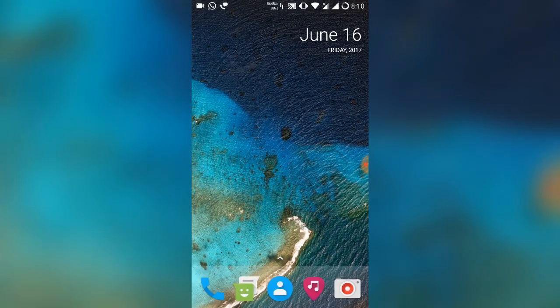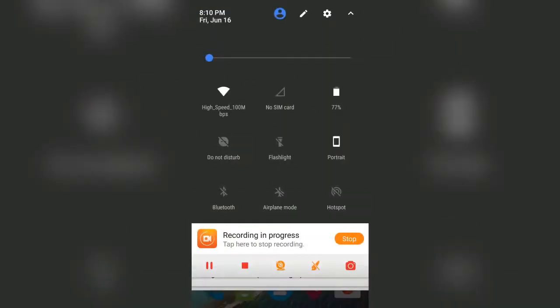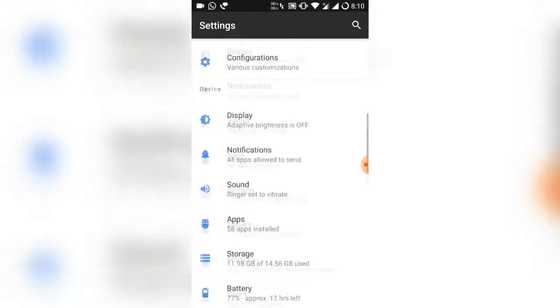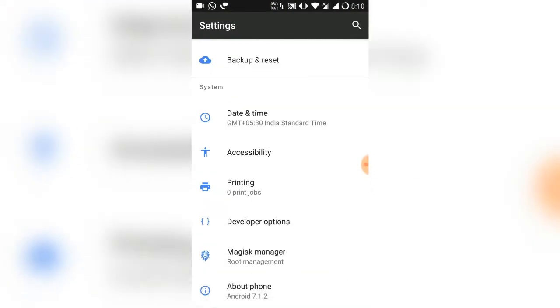Hey guys, welcome to Playstake. Today in this video I'm going to talk about the problem regarding screen recording issues in Android Nougat. Most of the popular screen recorders are not working in Android Nougat, especially in custom ROMs.